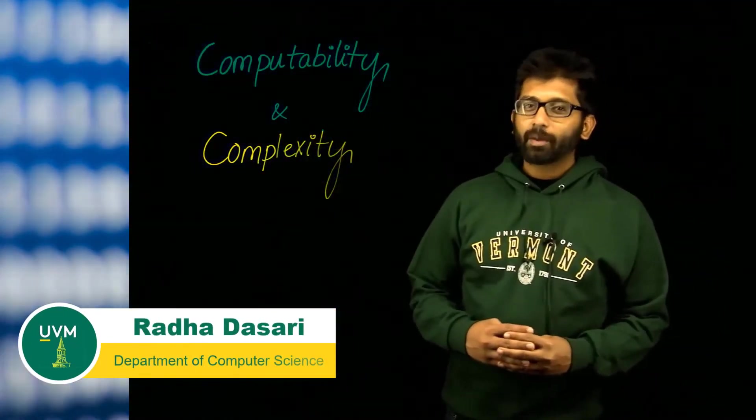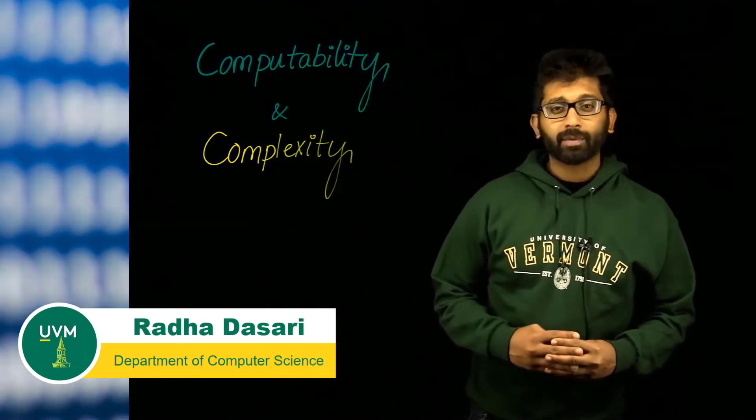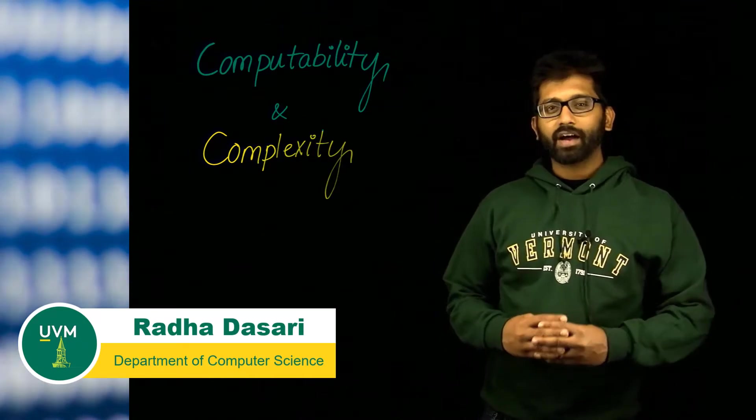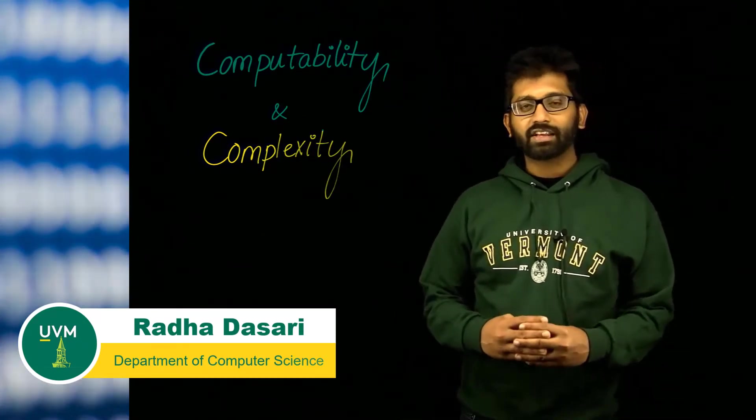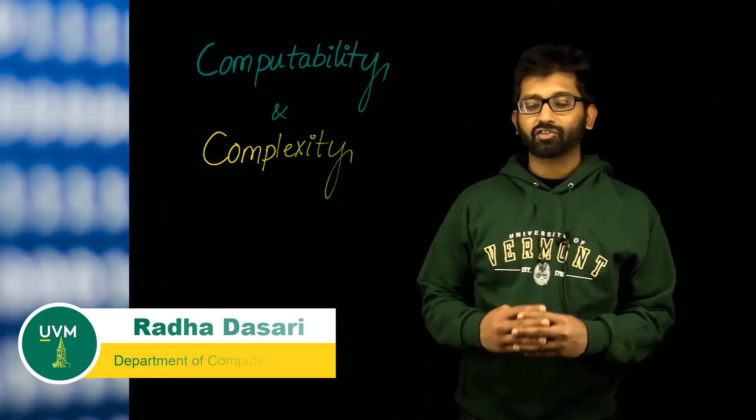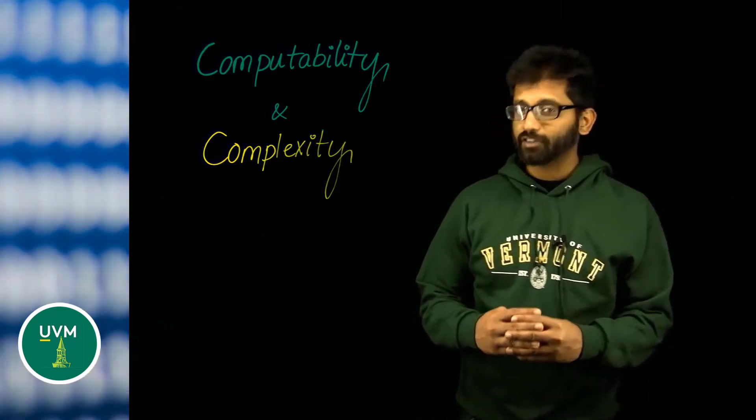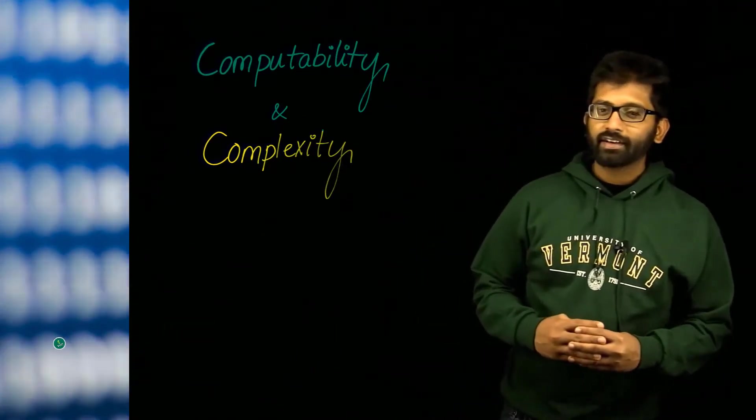Welcome to the course on computability and complexity. I'm Radha Dasari, and I'll be the instructor for this course.